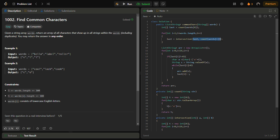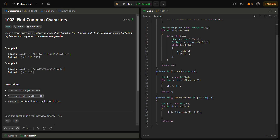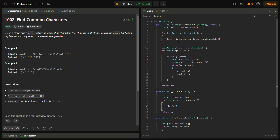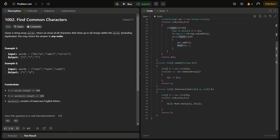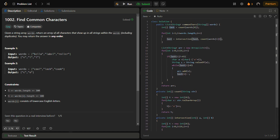The 'count' method simply counts the number of each character appearing in a word, creates a frequency array, and returns it. The 'intersection' function takes two arrays A and B and returns the minimum of A[i] and B[i] for each index — meaning it returns whichever frequency is smaller from both arrays. This gives us the updated reference table after comparing all words.